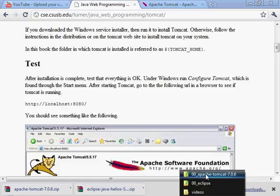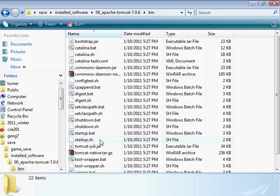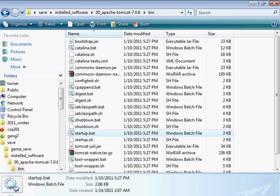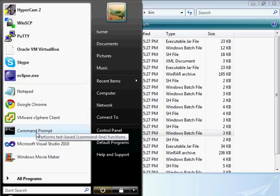I'm going to go back here and under the bin folder, let's see if we can start it up. Startup.bat - let's give it a try. That's not going to work though. We need to open a command prompt for this.